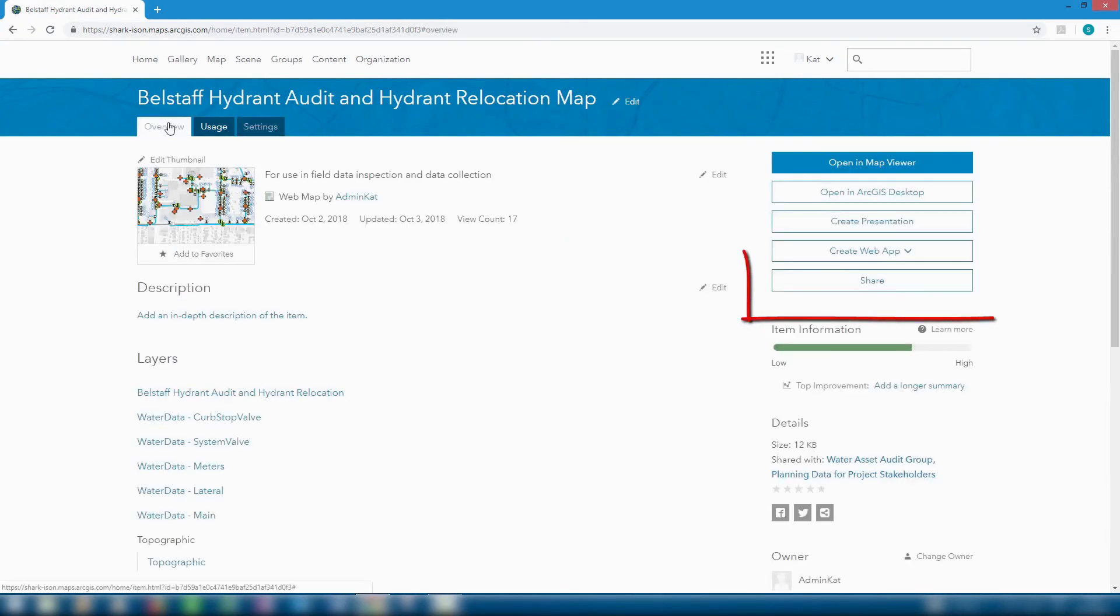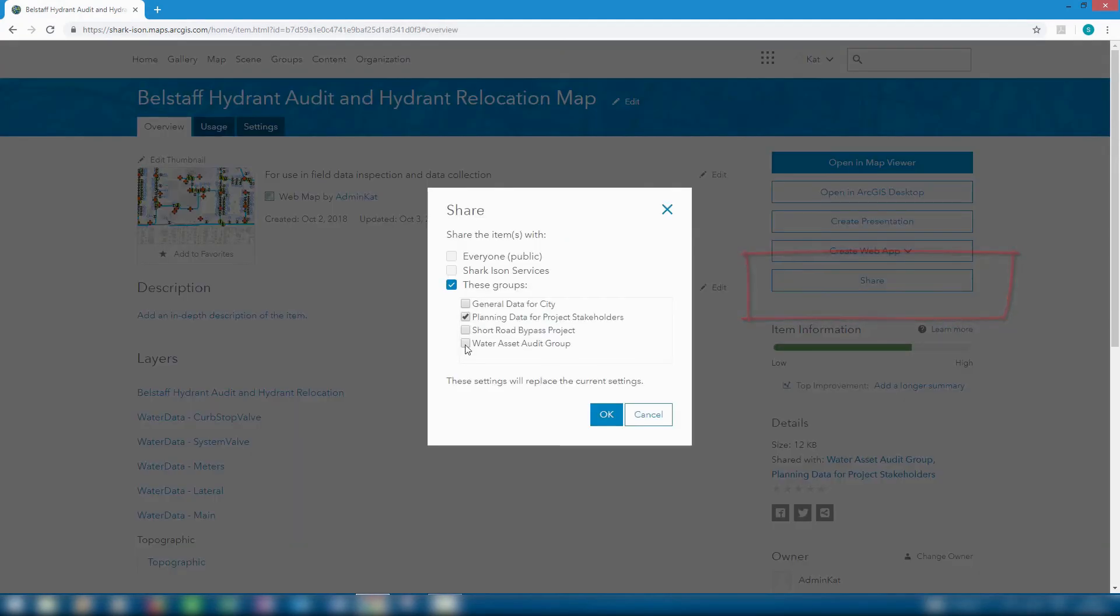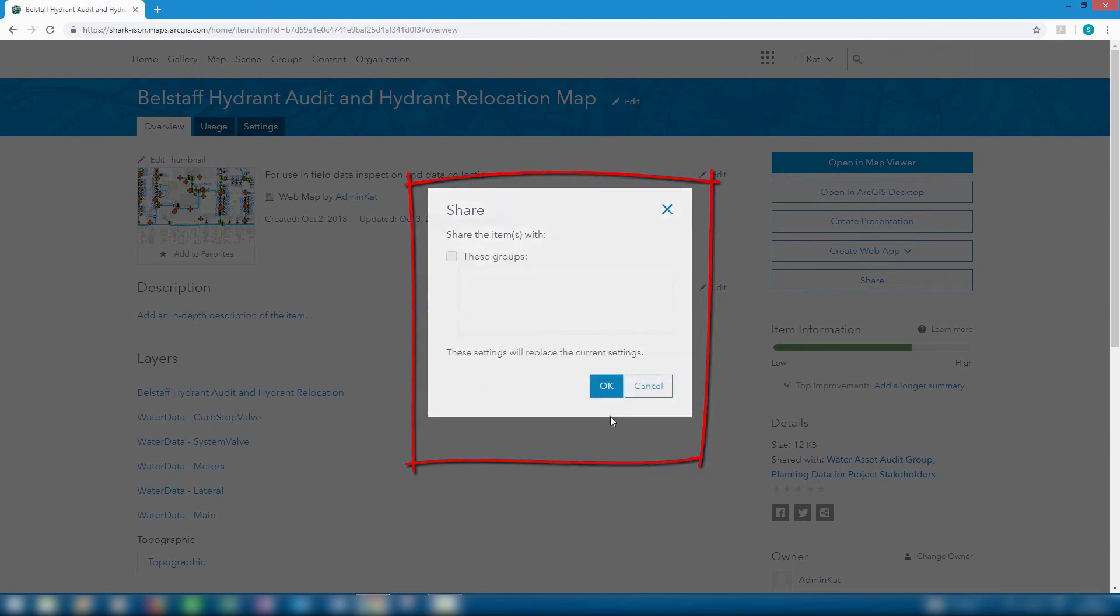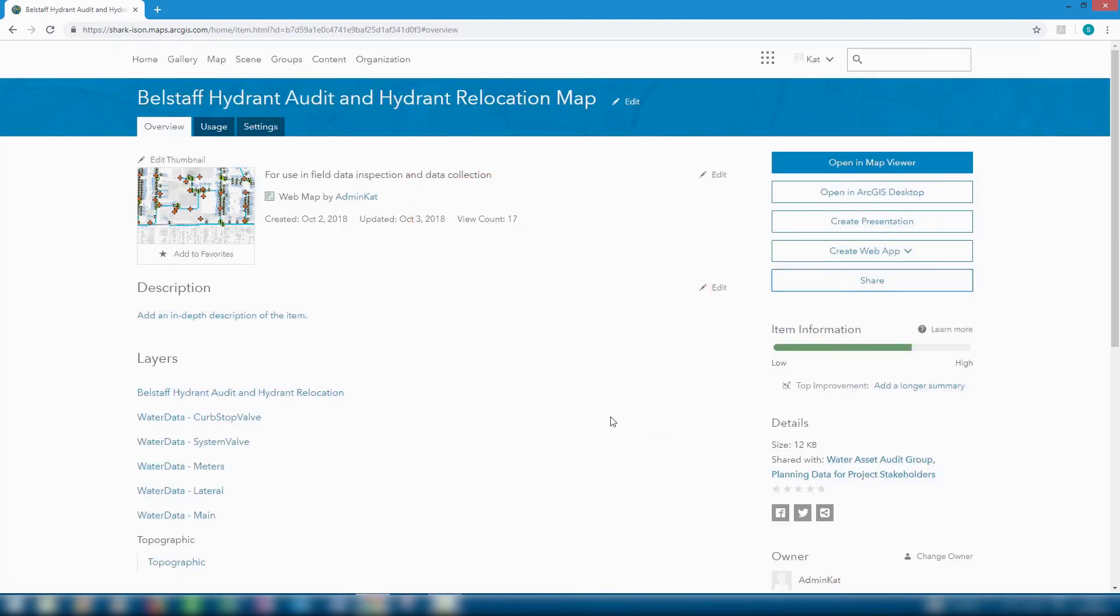We can now share this to the water asset audit group so that it's available to field crews for use in collector and for use in our InfraWorks model. All without the need for a desktop GIS application.